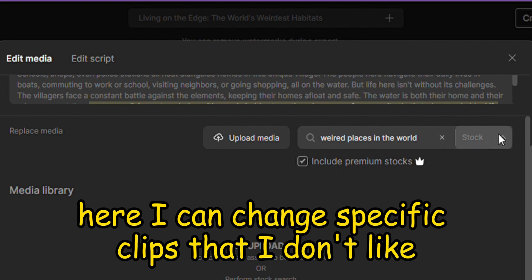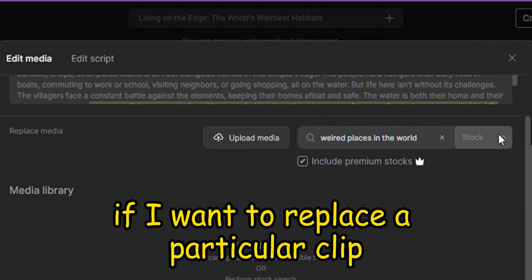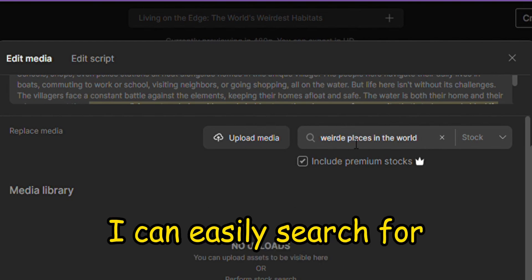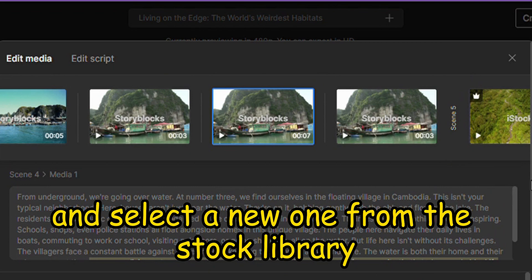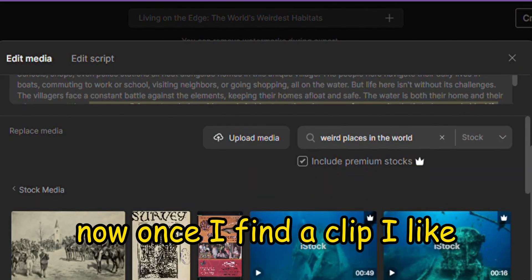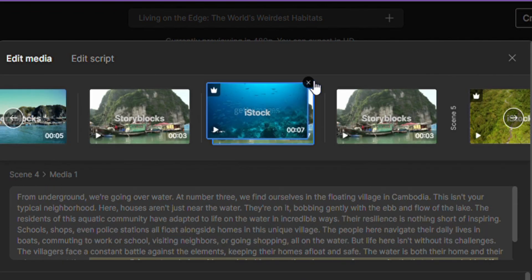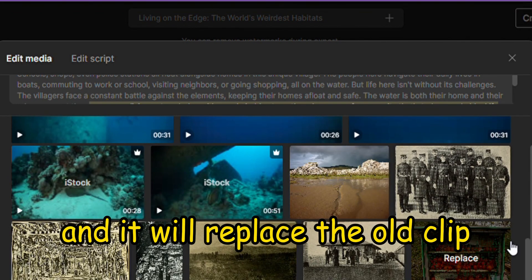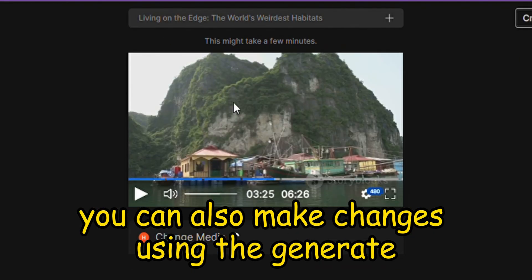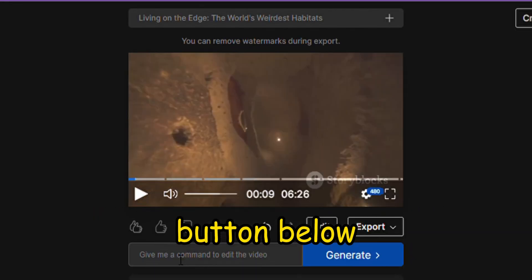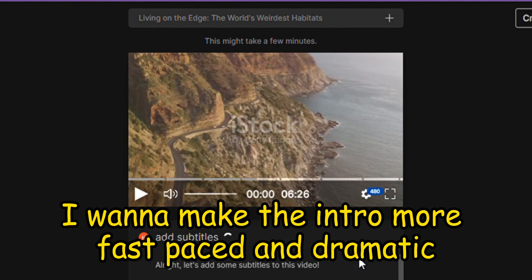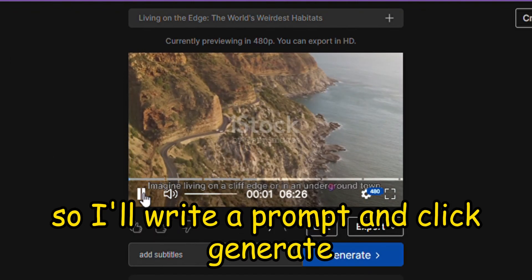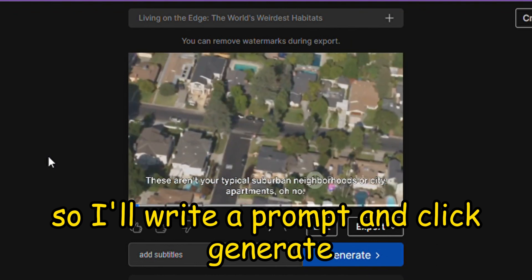Here I can change specific clips that I don't like. For example, if I want to replace a particular clip, I can easily search for and select a new one from the stock library. Once I find a clip I like, I'll click on it and it will replace the old clip. You can also make changes using the Generate button below. For instance, I want to make the intro more fast-paced and dramatic, so I'll write a prompt and click Generate. That looks much better.